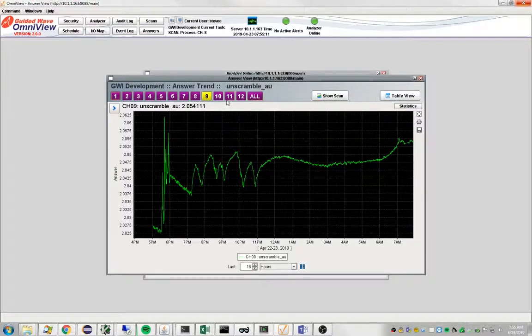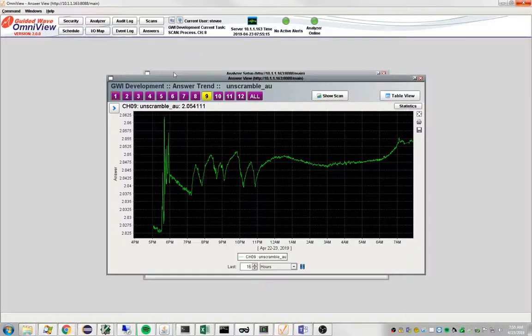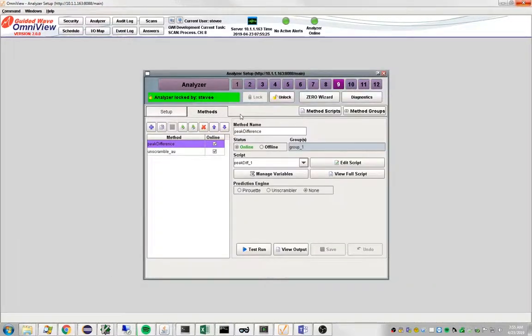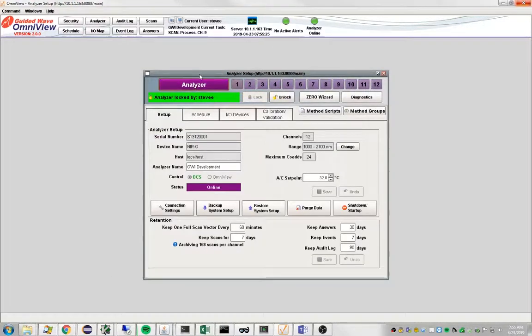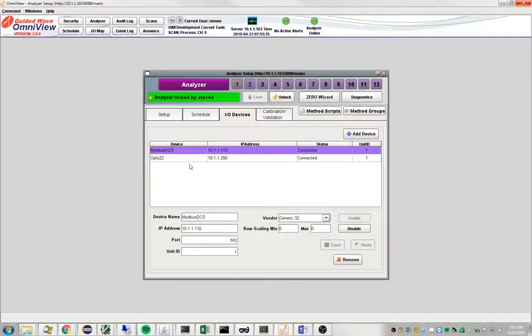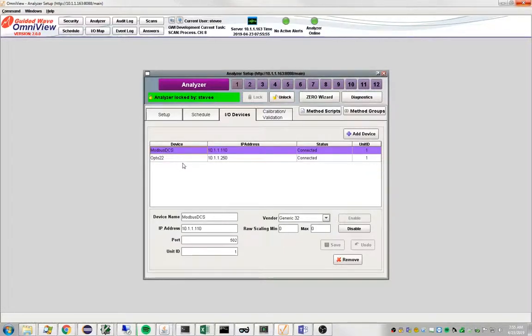Well the way you do that is by using input output. So if you go out to the analyzer and click on the IO devices tab, I have defined a couple of IO devices that I am simulating.